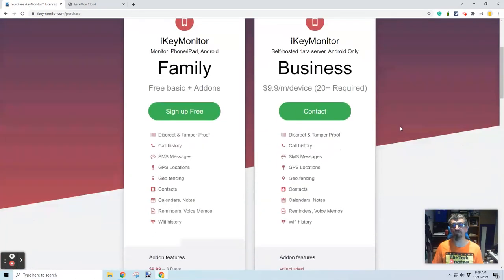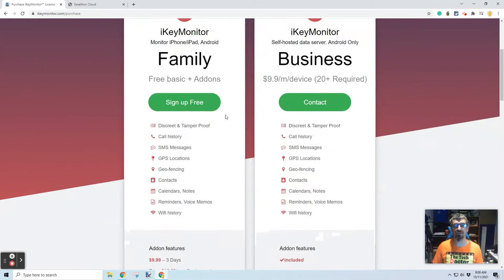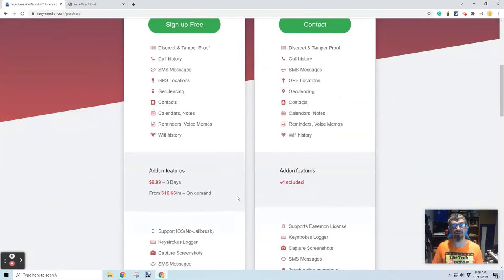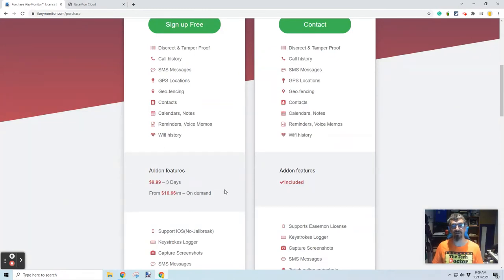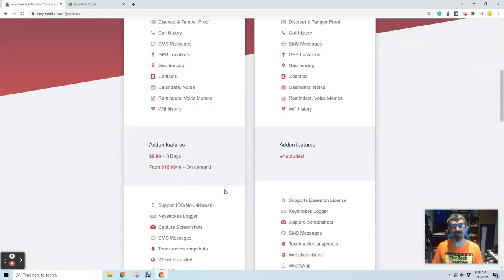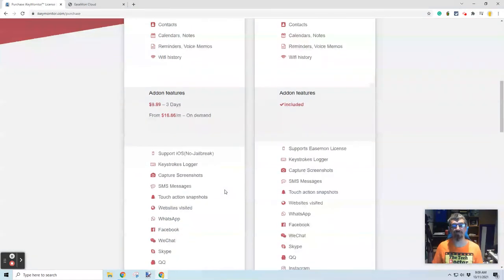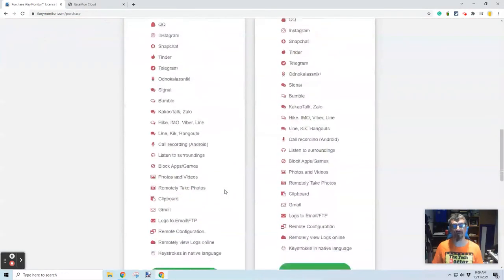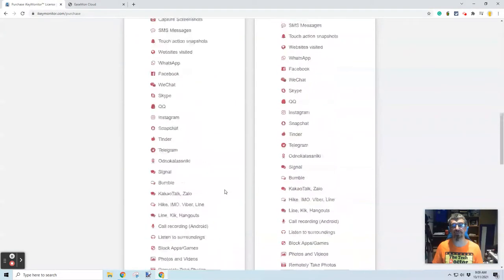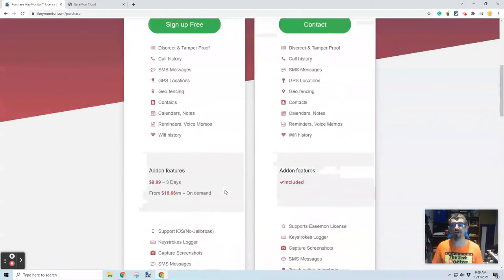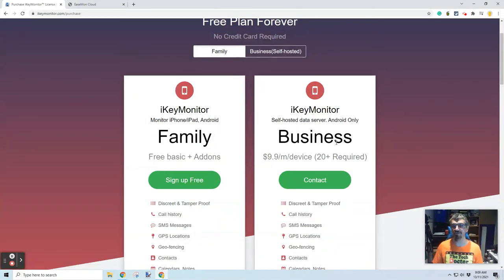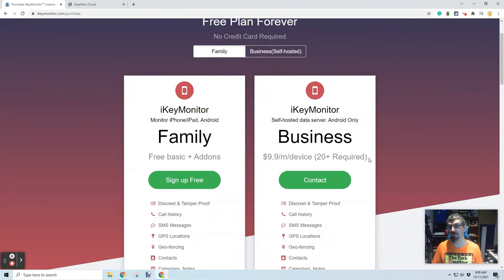Because they actually monitor for families, but they also monitor for business. So, for family, if you're looking to be aware of what your kids are doing, there is a free version and you can upgrade to the fully featured version at $16.66 a month. Now, I'm going to assume they're probably US dollars and it gives you a list of all of the different apps that they support. The other business model that they have is you can run a business version at $10 per month per device, $20 plus required.